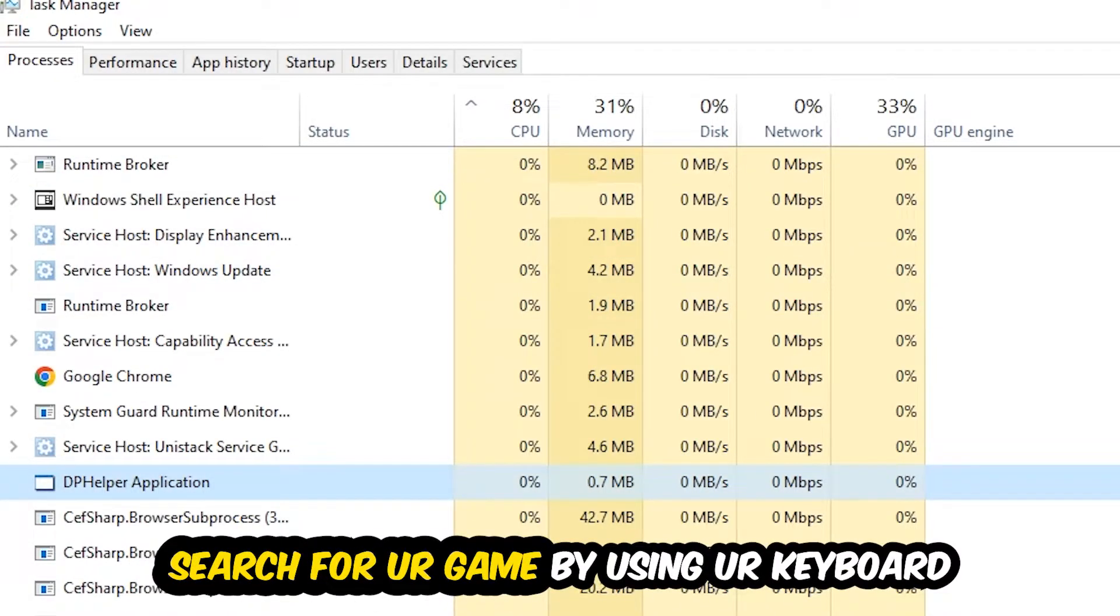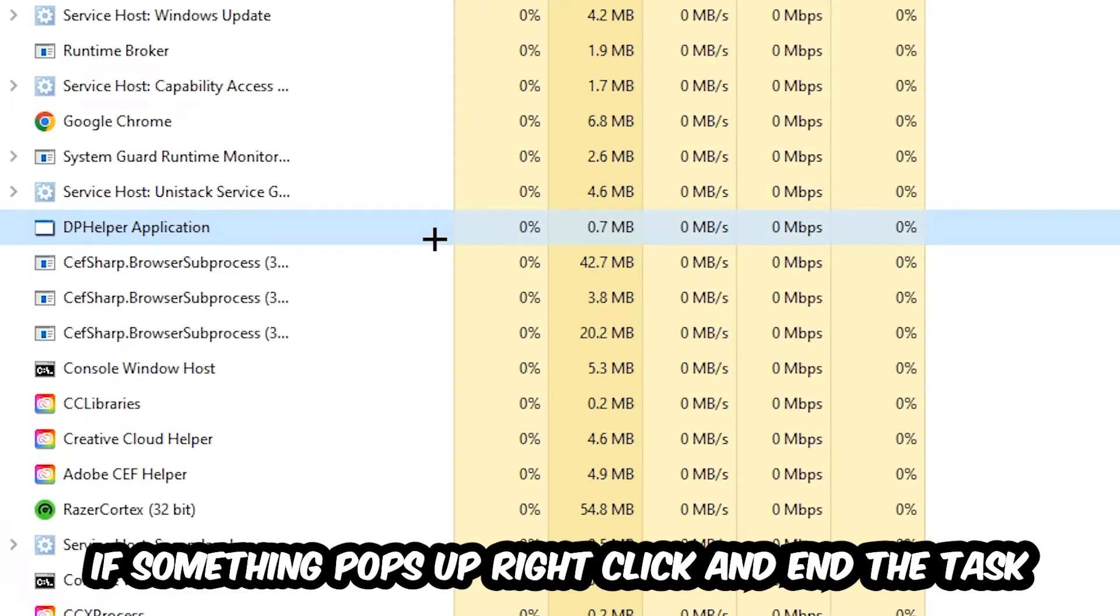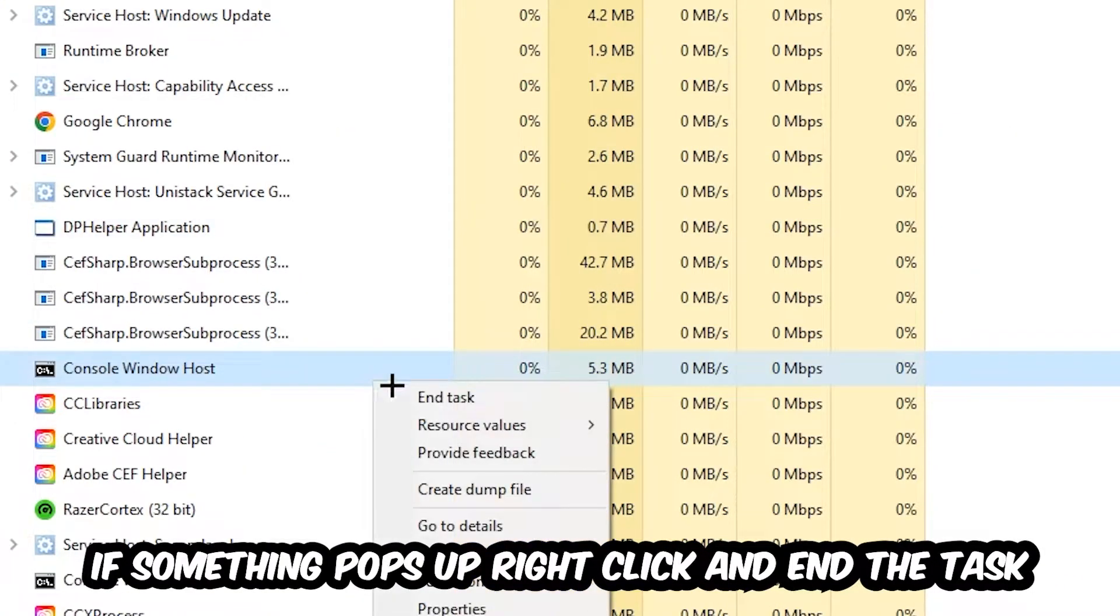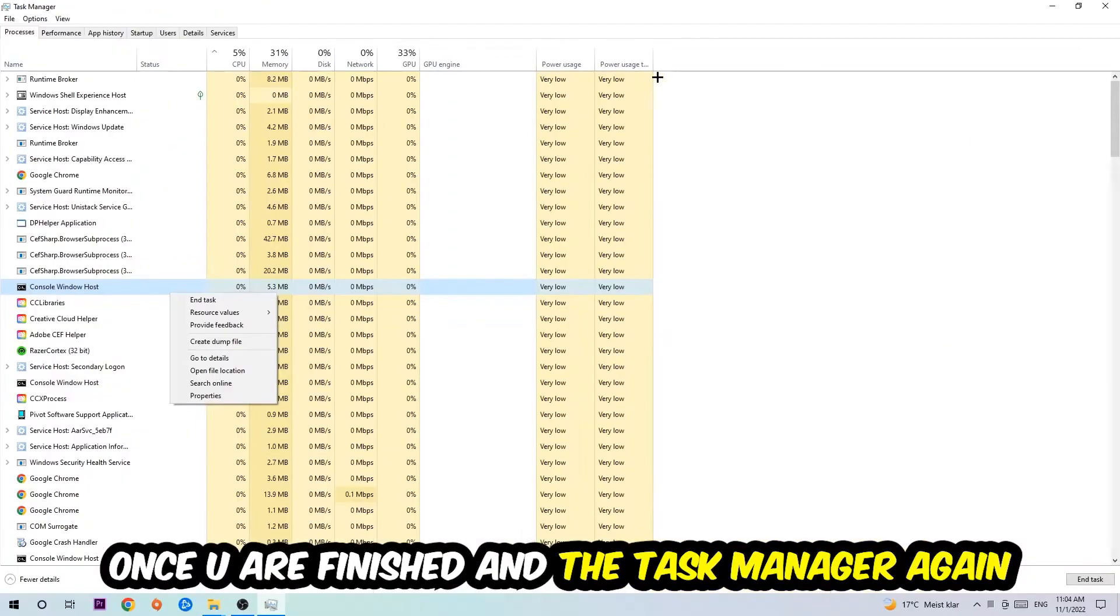Search for your game by using your keyboard. If nothing pops up, it's good for you. If something pops up, simply right-click and hit End Task. Once you finish with that, close the Task Manager again.